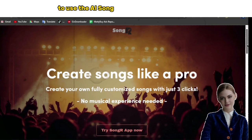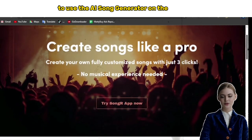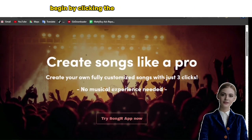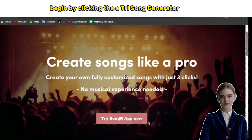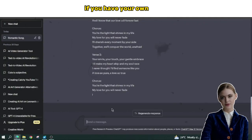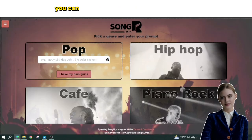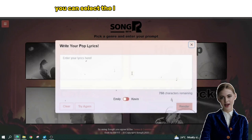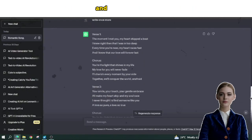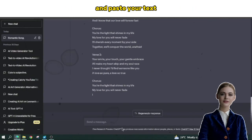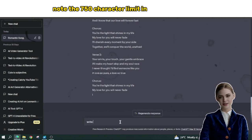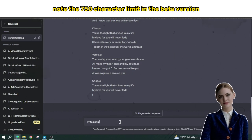To use the AI song generator on the website, begin by clicking the 'Try Song Generator' button. If you have your own lyrics, you can select the 'I Have My Own Lyrics' option and paste your text. Note the 750-character limit in the beta version.